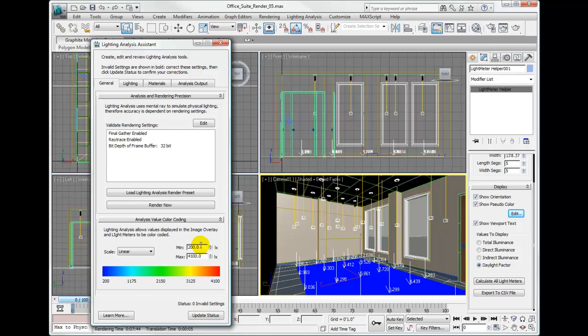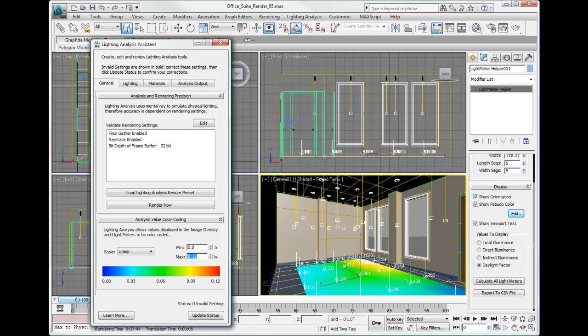we're going to set the minimum value to 0 and the maximum value to 0.12, which would be 12%. Since our maximum percent is 11.6, we can set the maximum value to 0.12. Since we're not dealing with lux here, we're actually dealing with percent.